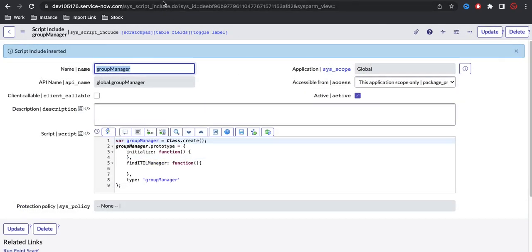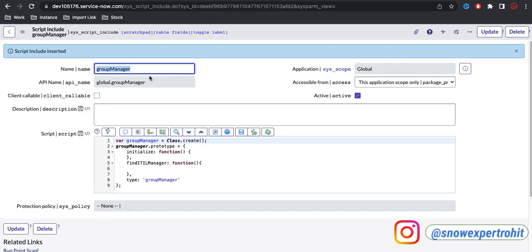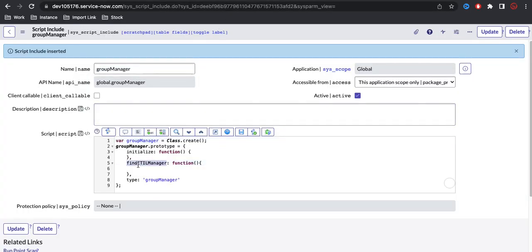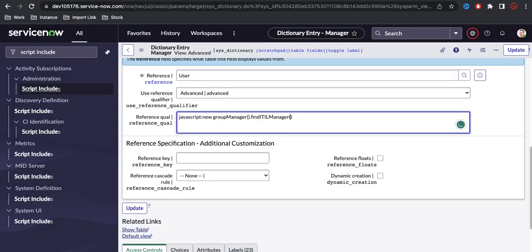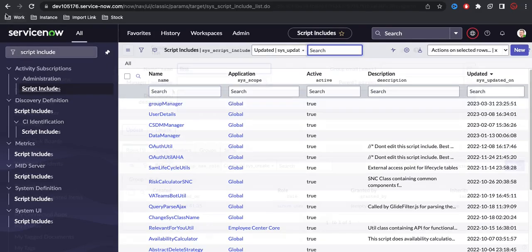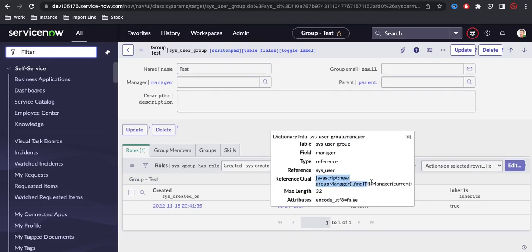Once the script include is created, I call it from the reference qualifier by typing 'javascript:' followed by the script include name and the function name. In the brackets, I can pass the current object to get the group name or other details. I'll click Update. Now, in the group form I right-click, click Show, and I can see it's pointing to this script include, passing the current object.